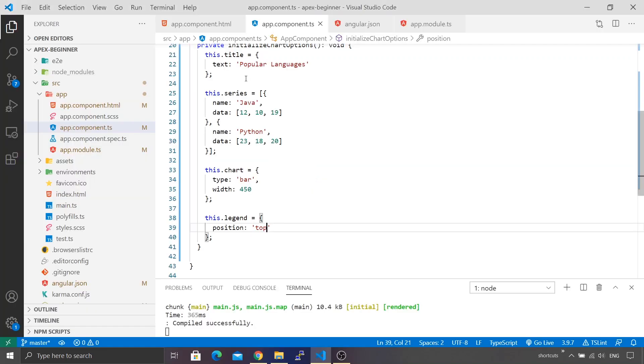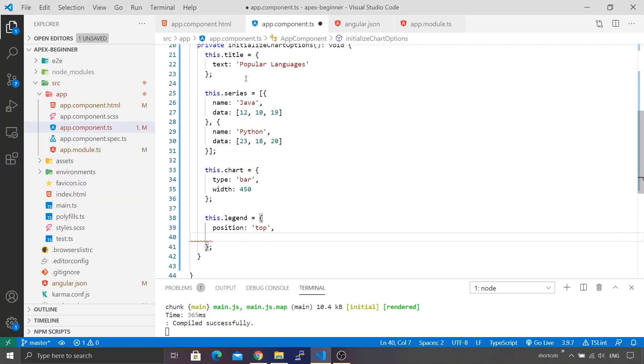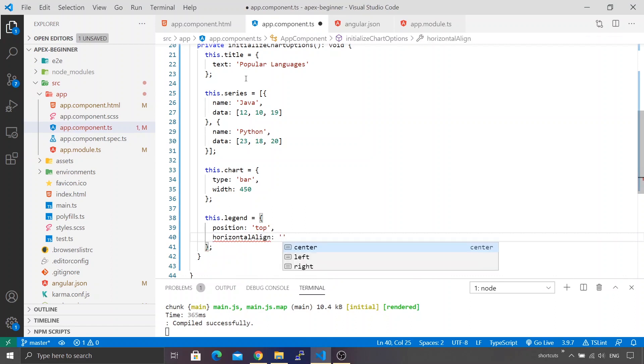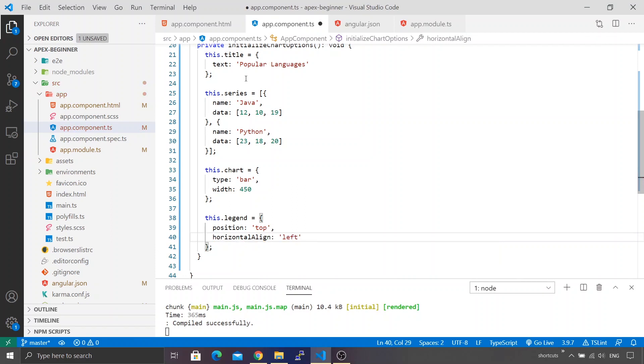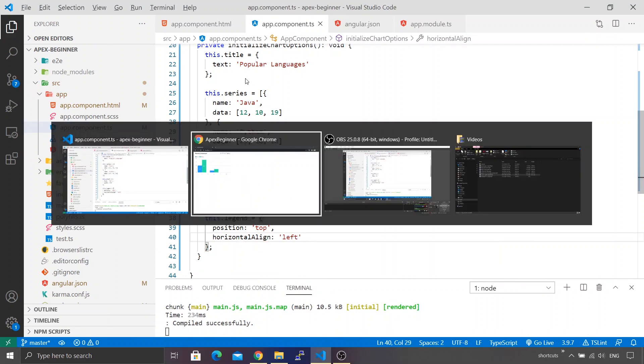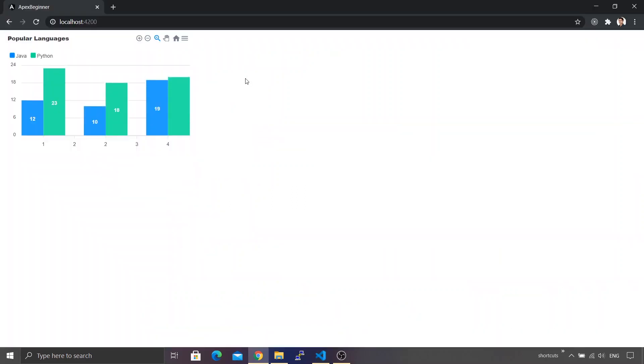Yes, even for that we have an option. Let me type comma, and if you type horizontalAlign you get various options: center, left aligned, or right aligned. Let's make it left aligned, save it, and go back to the browser. You can see our legend is now getting left aligned. We're able to display the legend and set its position and alignment.